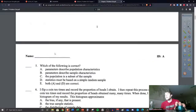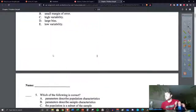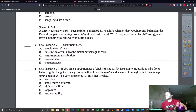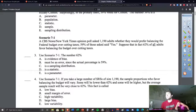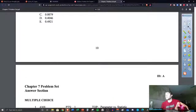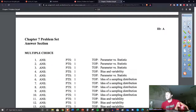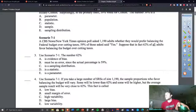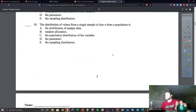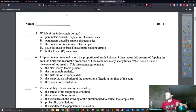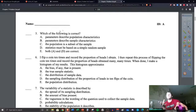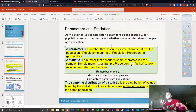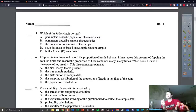I think number three is based on that — you'll probably have to get some more practice with those because number four is different. Number four is based on bias and variability. Number five you can actually talk about parameter and statistics — it's just a definition, so you can use the definitions we wrote down to answer number five.